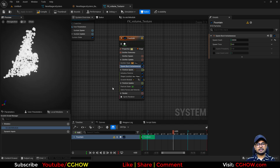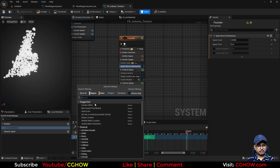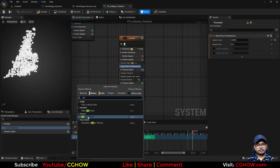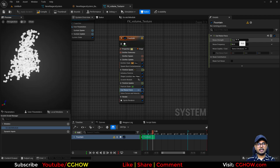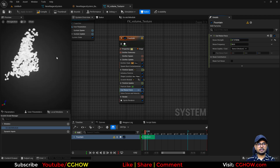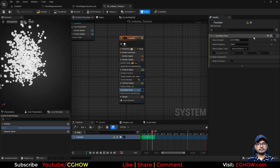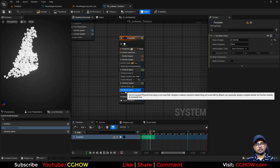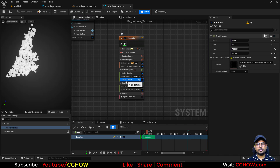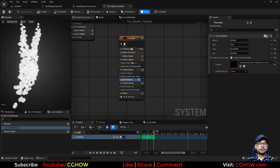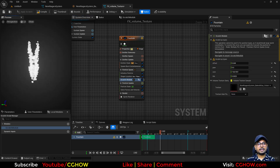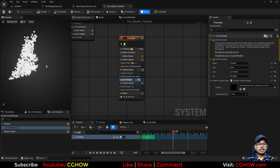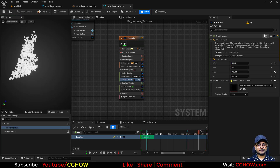That's it! You can now add curl noise or any force you want and it will work. This is how you create a volume texture and then use it inside Niagara. I hope this was useful — thanks for watching, keep learning, and bye-bye!